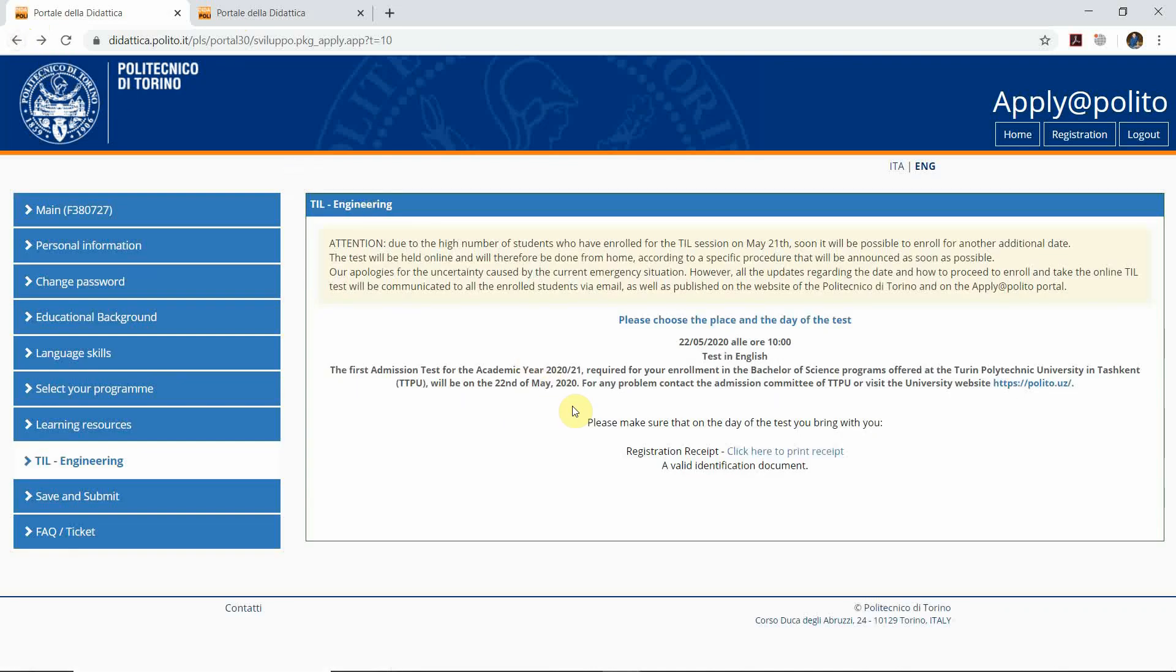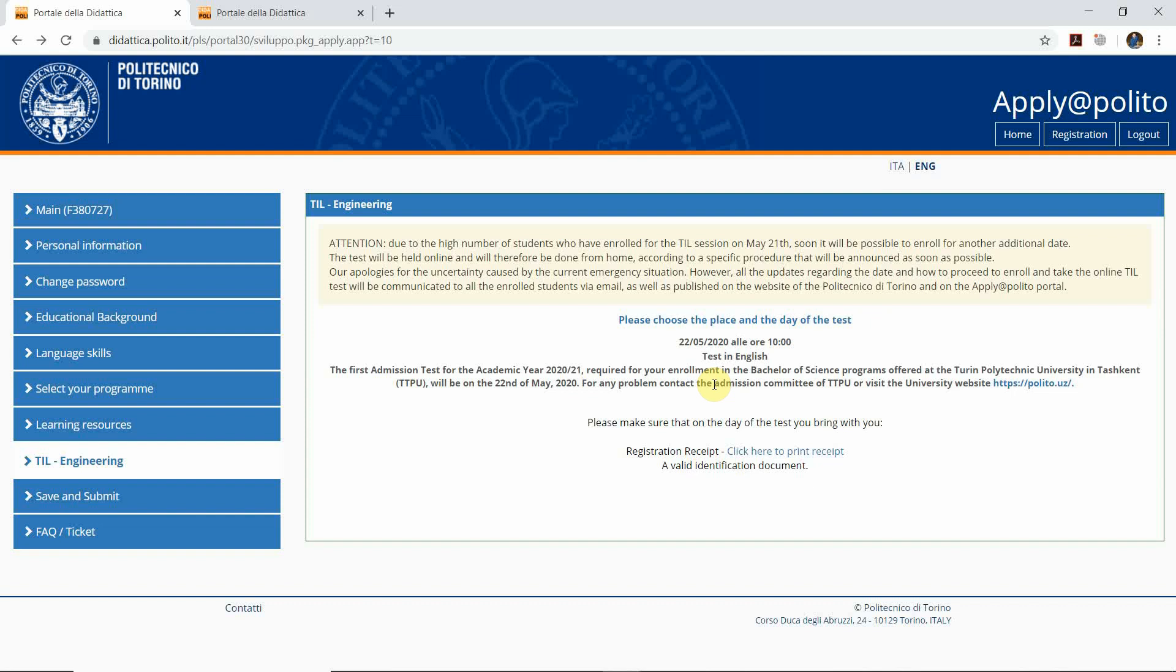The next step: you have to send the electronic copy of your passport to admission@polito.uz. Soon you will see the announcement on www.polito.uz where you can address all your questions through the admission committee, through the phone or through the email in the contact information provided by the Turin Polytechnic University in Tashkent. Thank you very much.